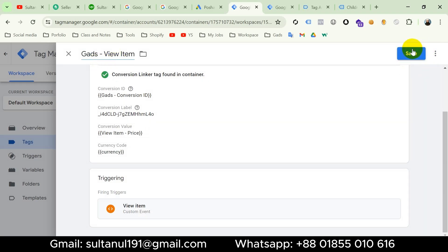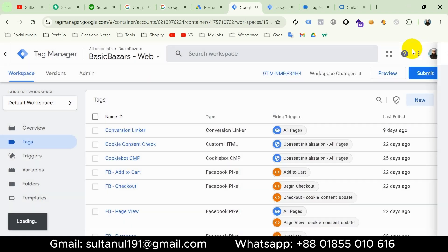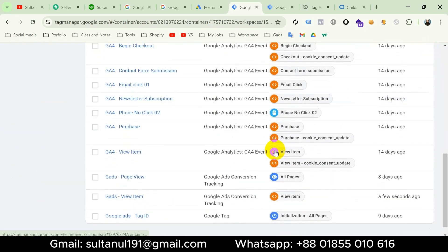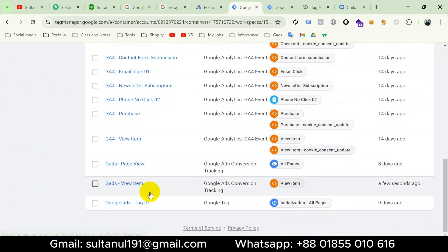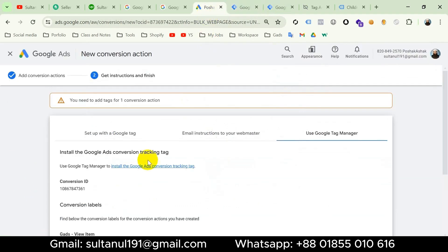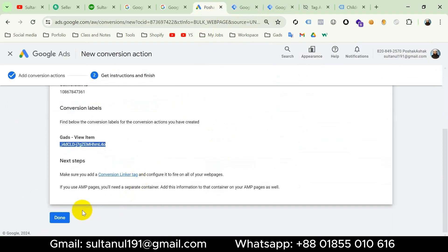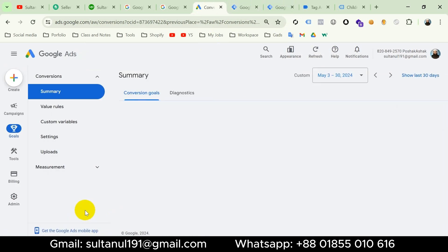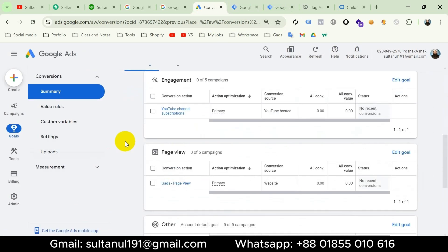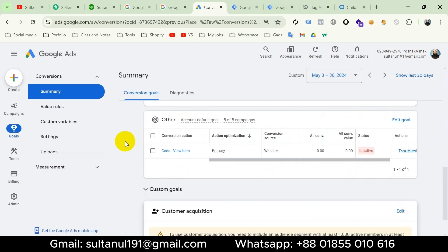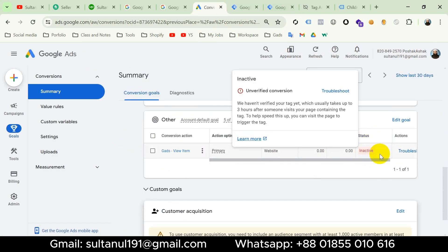I'll click Save, then Save again. Our tag is ready. Now I'll go to the Google Ads account and click Done. We should notice that the conversion View Item status is inactive — when we run an ads campaign through this account, this conversion will start collecting data.